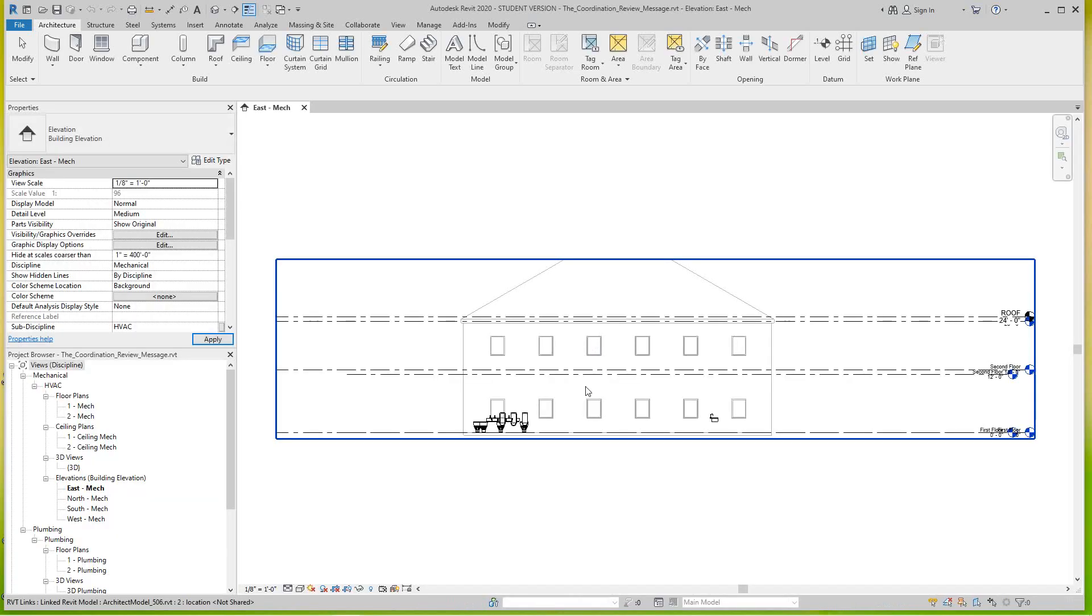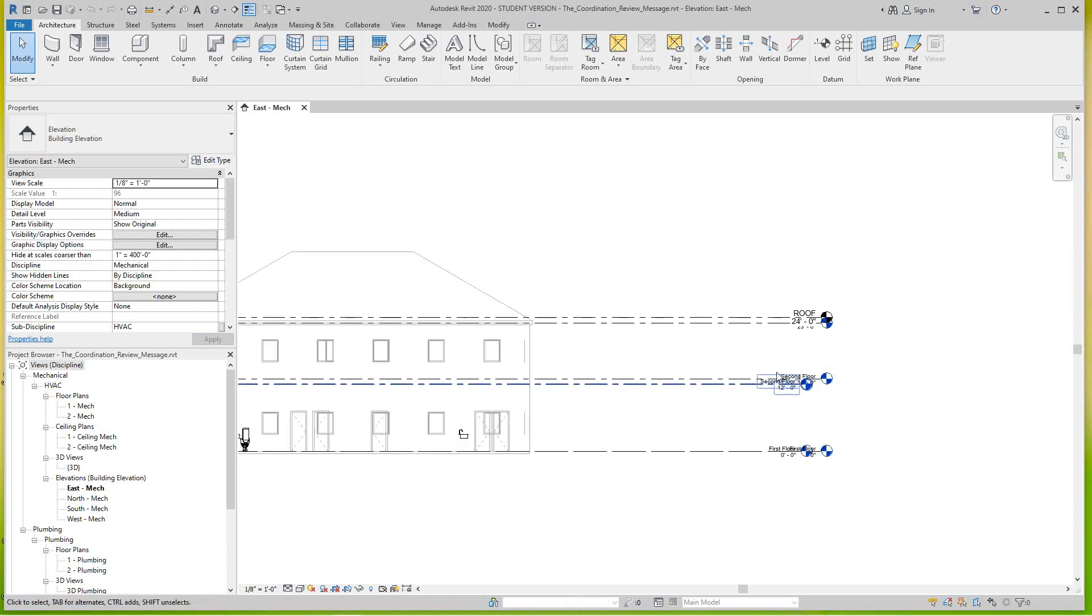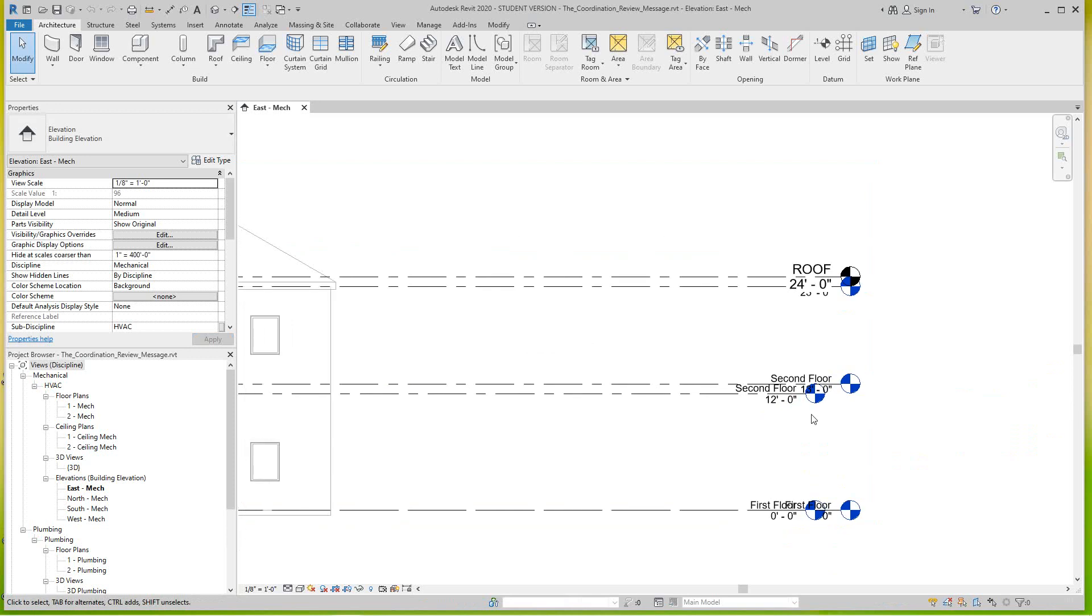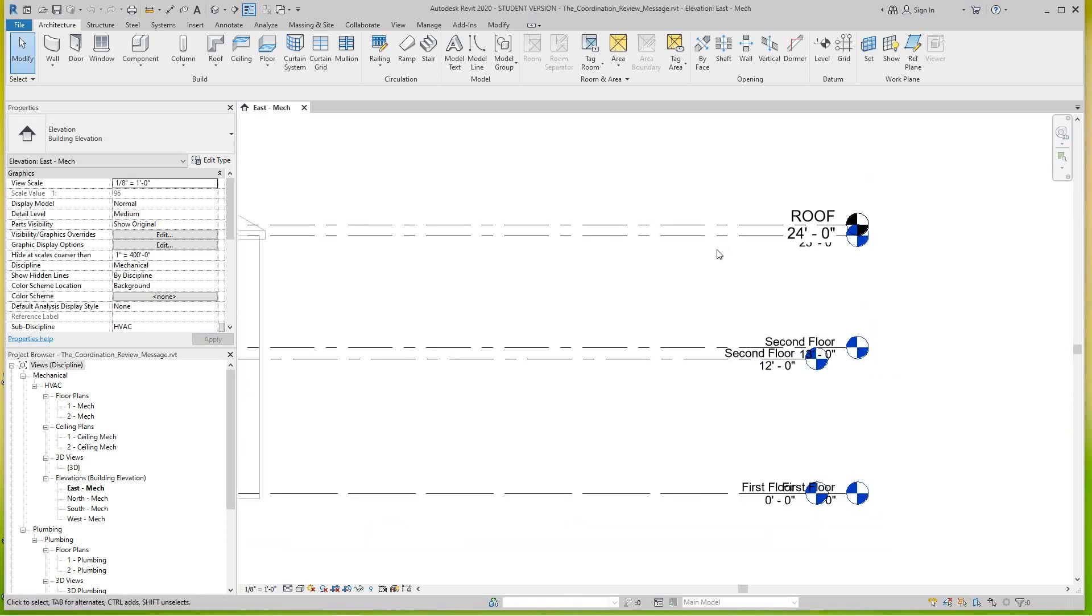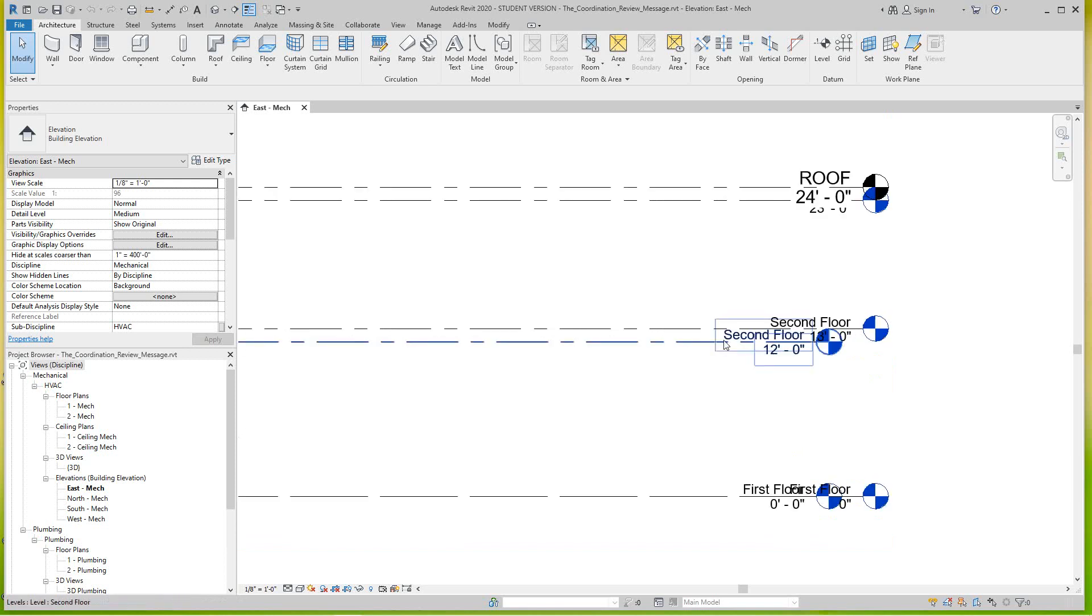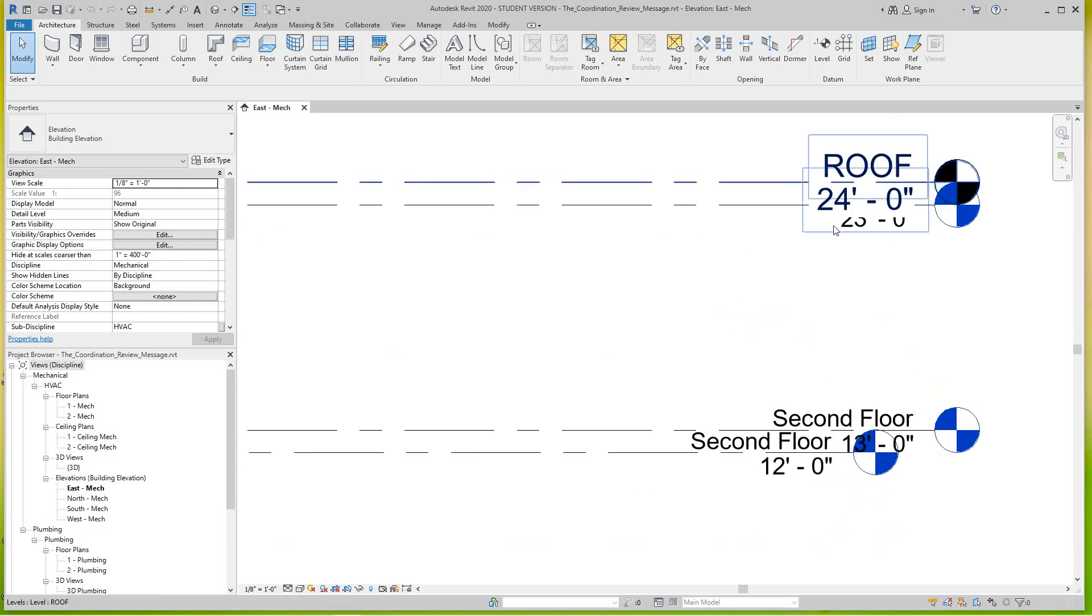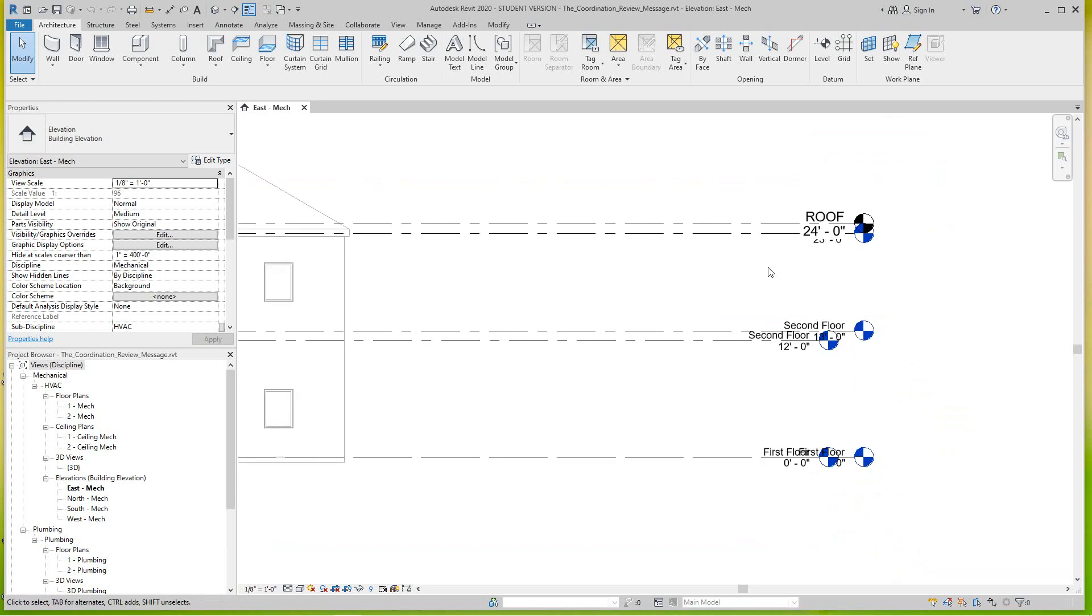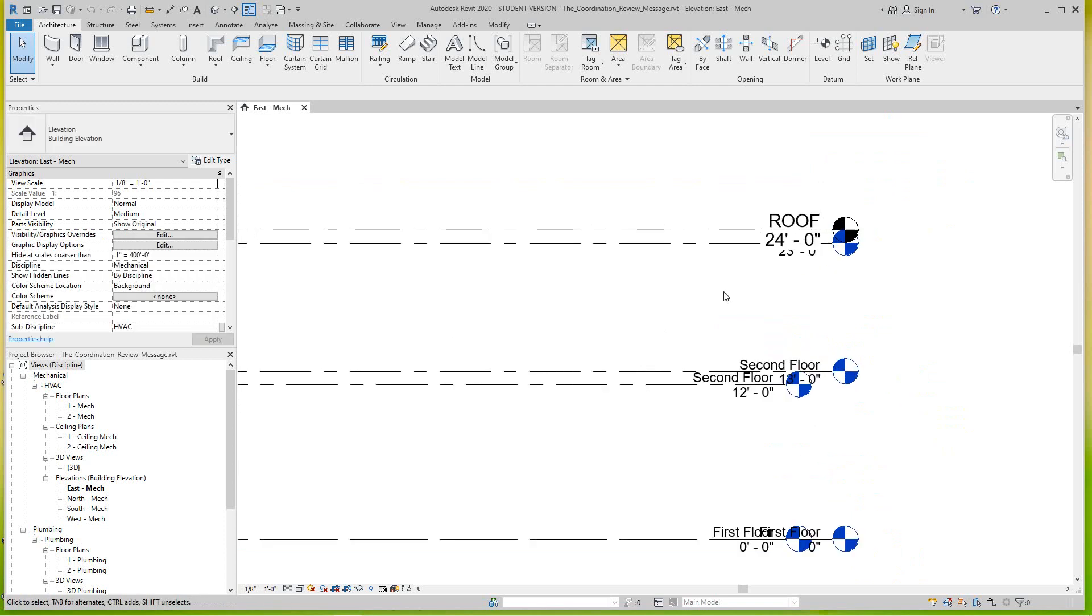Now we're opening our East elevation in mechanical. Once we're in here you'll scroll over to the right and you'll notice right away the second floor and the roof level are mismatches. Okay, so my second floor is 12 feet and in the architect's model they've changed it to 13 feet, and same thing with the roof. They changed the roof level up a foot basically so I can see what happens.